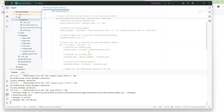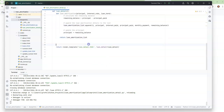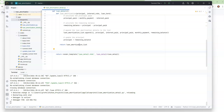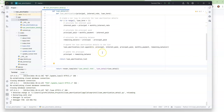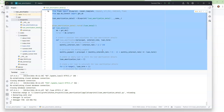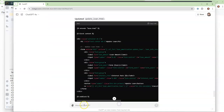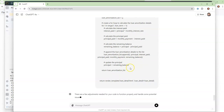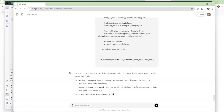I'm going to hit tab. The one thing I don't like is it uses 'principal' — we called it 'loan amount,' but that's okay, principal's fine. So I'm going to copy this whole code and go back into chat, because I want it to be succinct. I'm going to say adjust this code for any slight errors — I want the principal to be called 'loan amount.' And it's actually going to fix the part at the very bottom that wasn't 100% accurate yet.